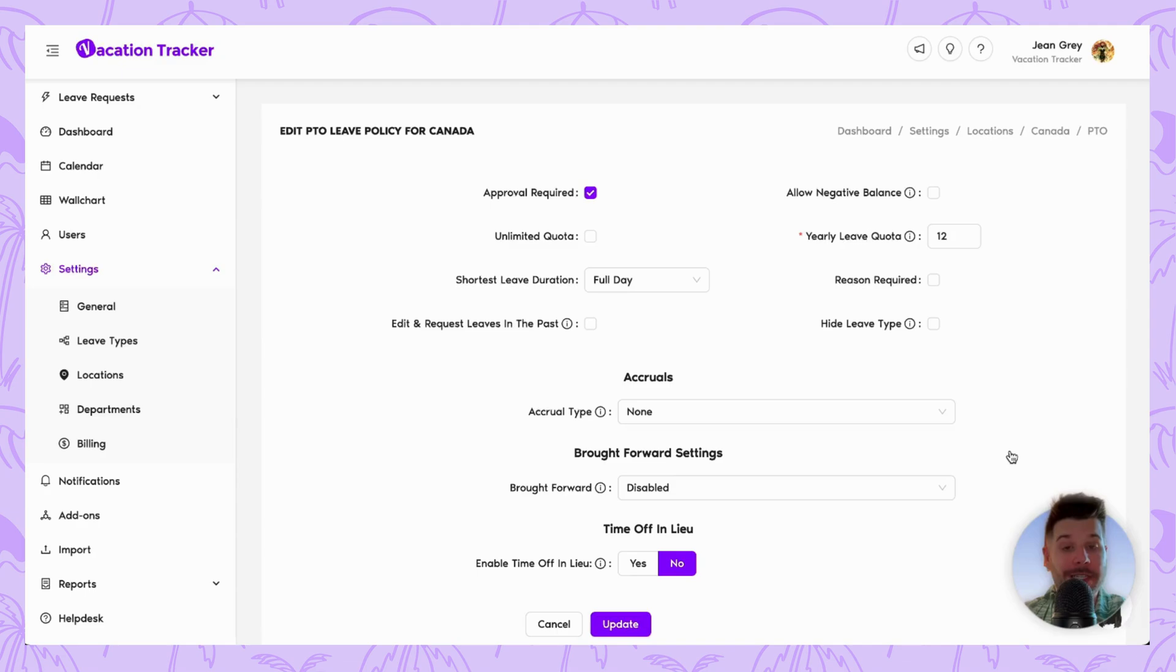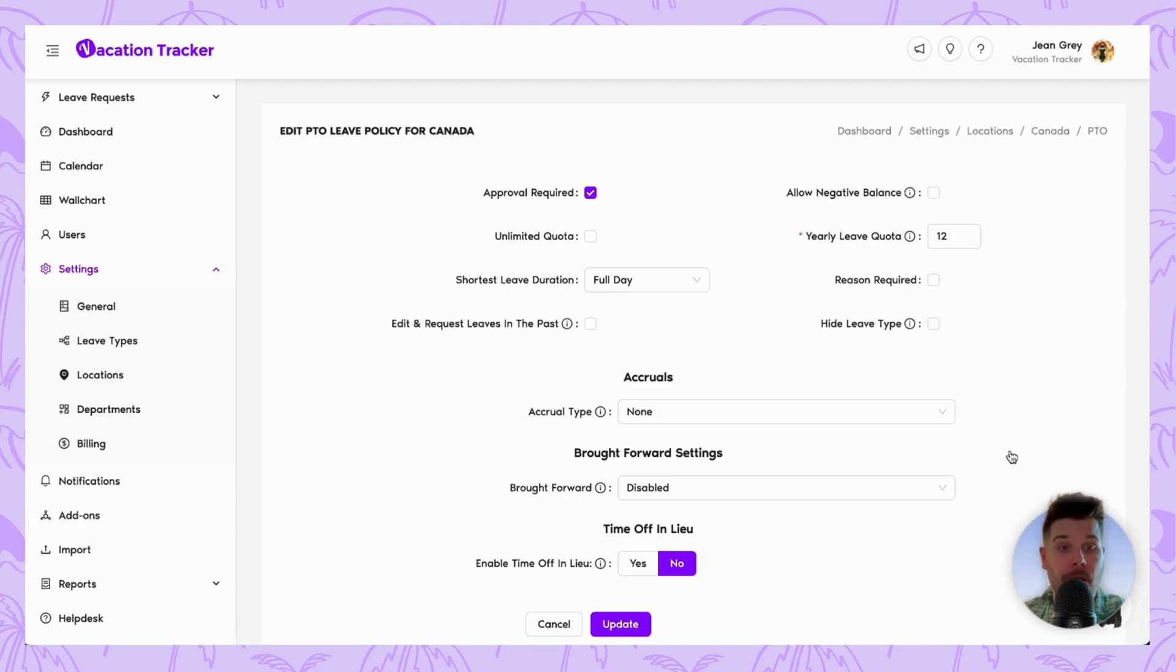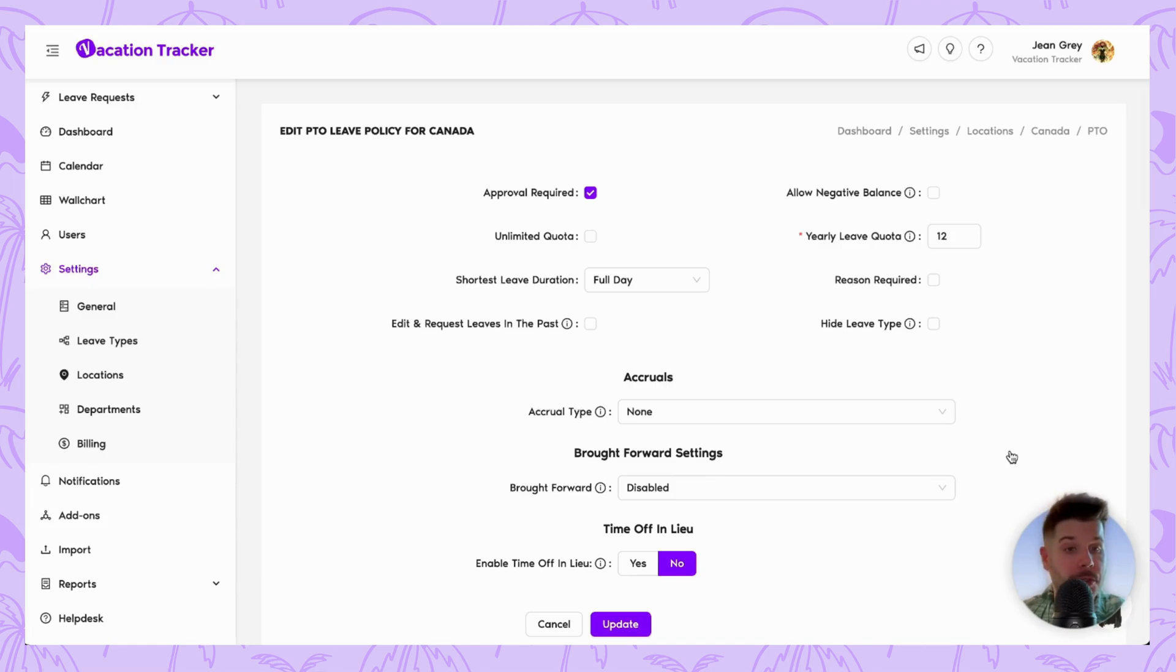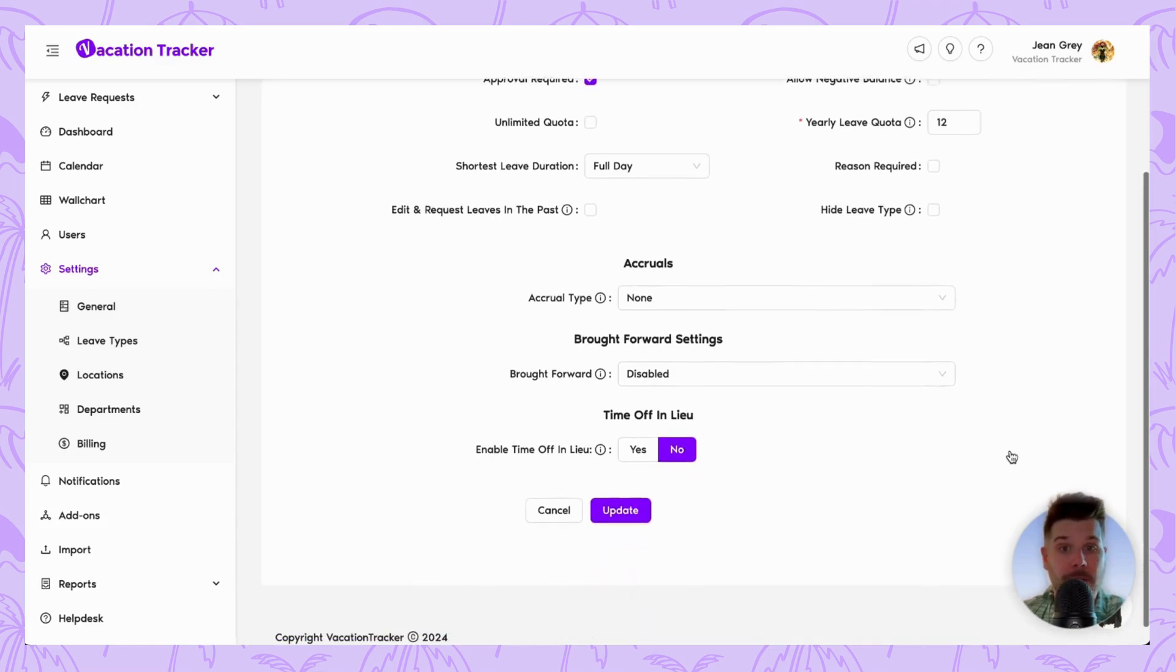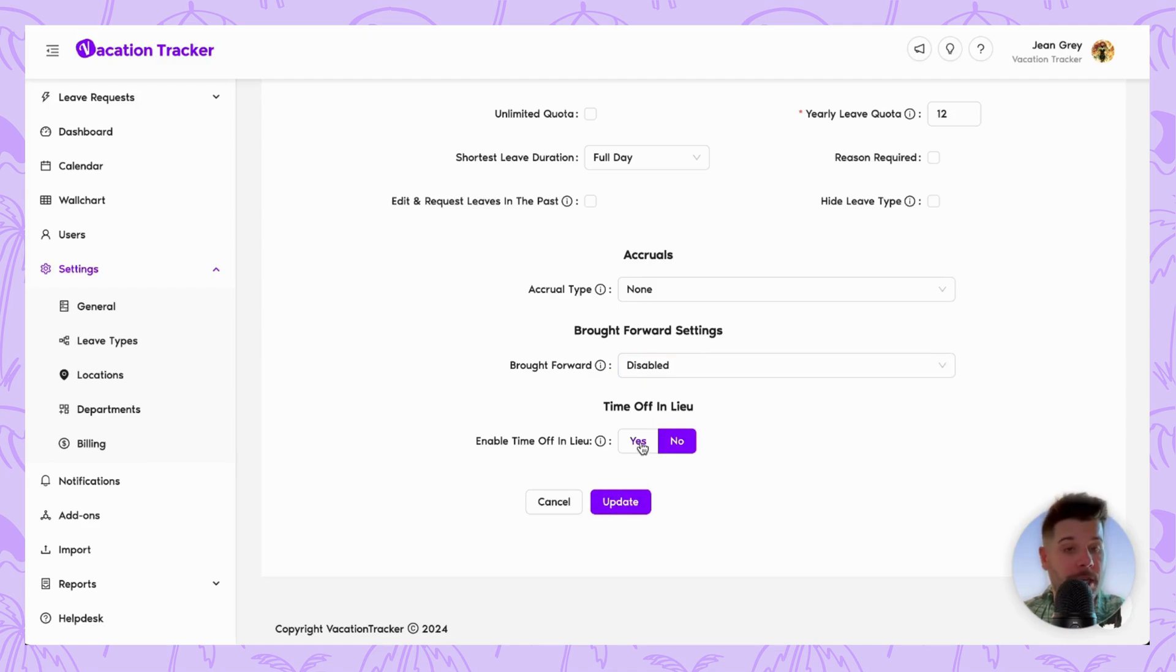Now that we're inside the leave type, it is here where we can choose to enable the time off in lieu feature. And to do so, it's as simple as going to the time off in lieu section and checking yes.